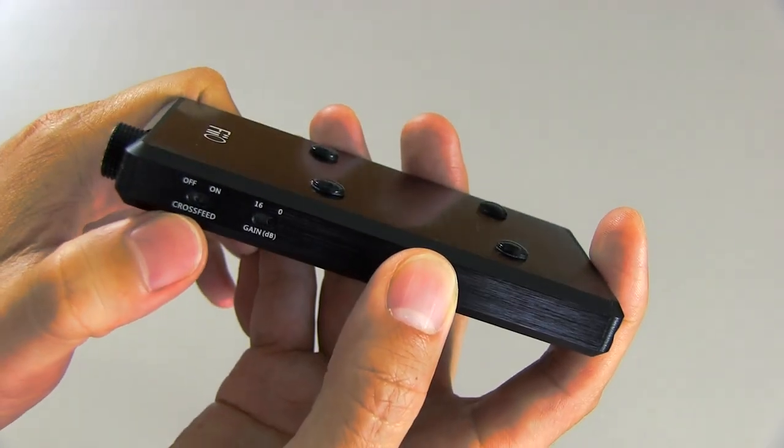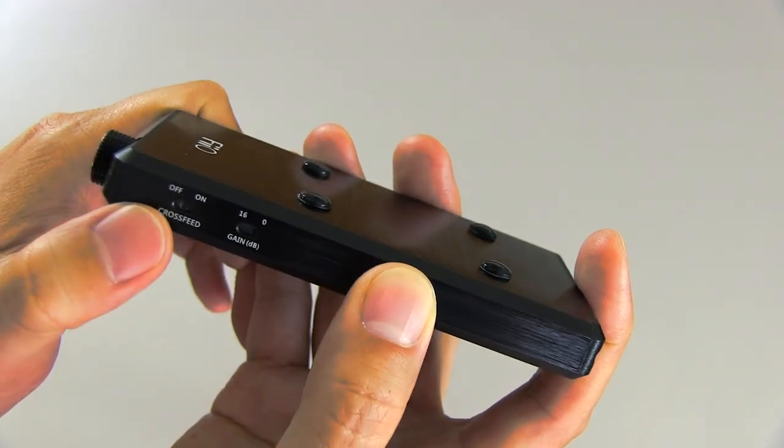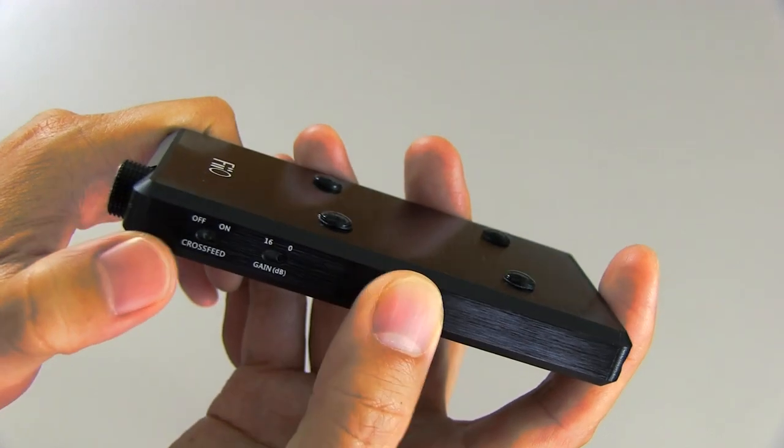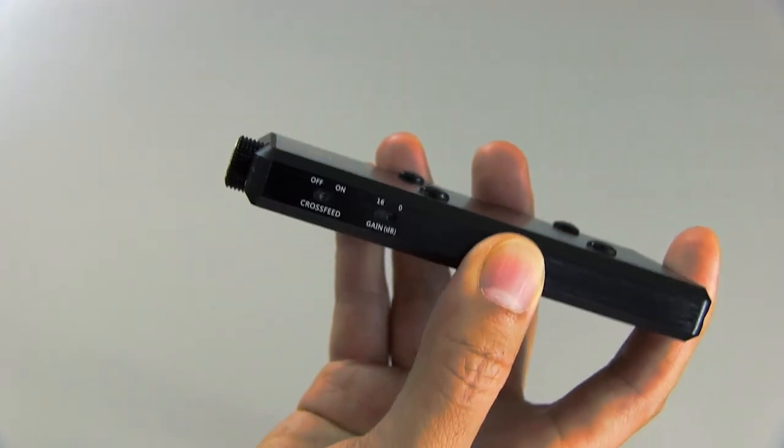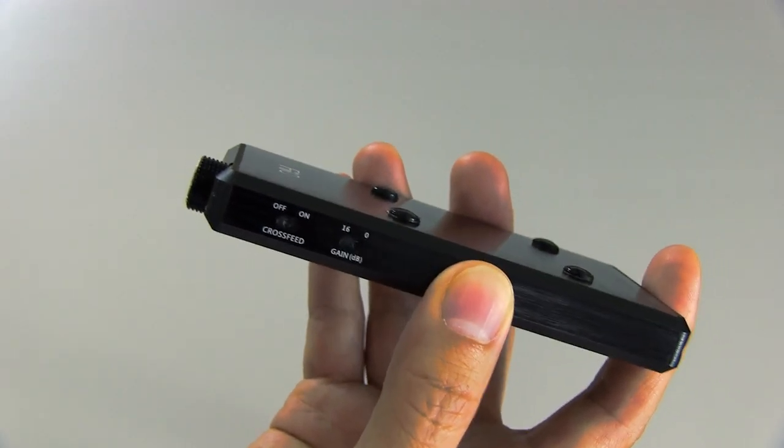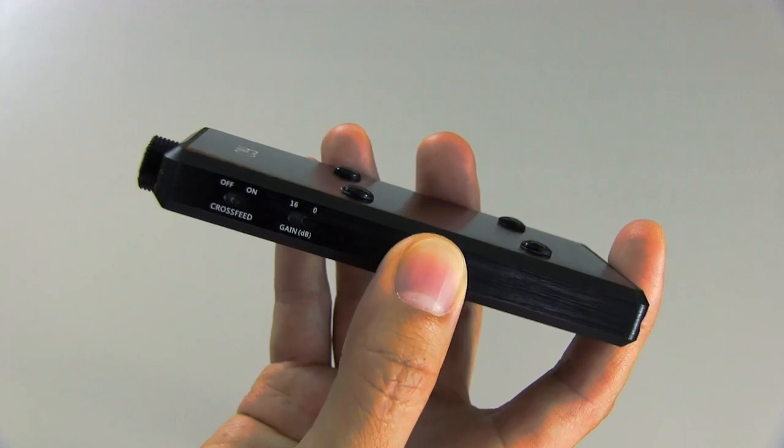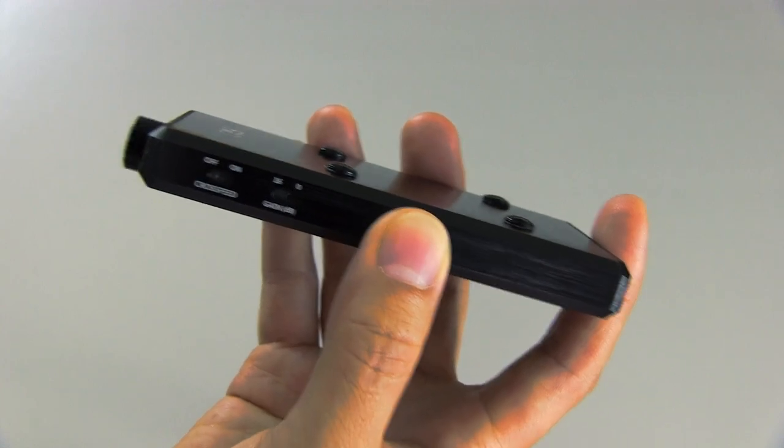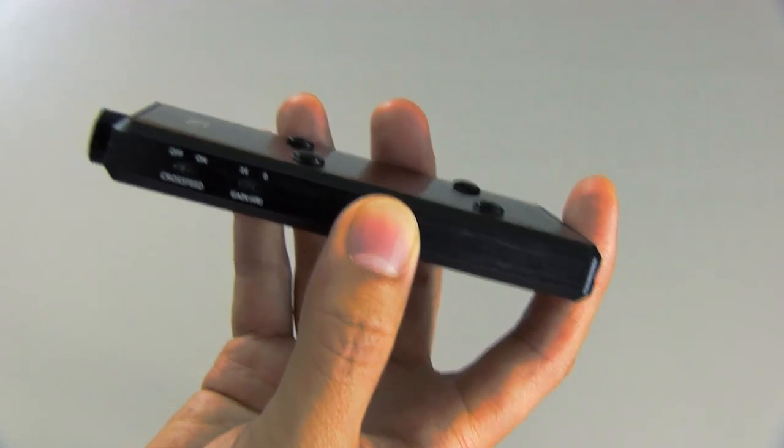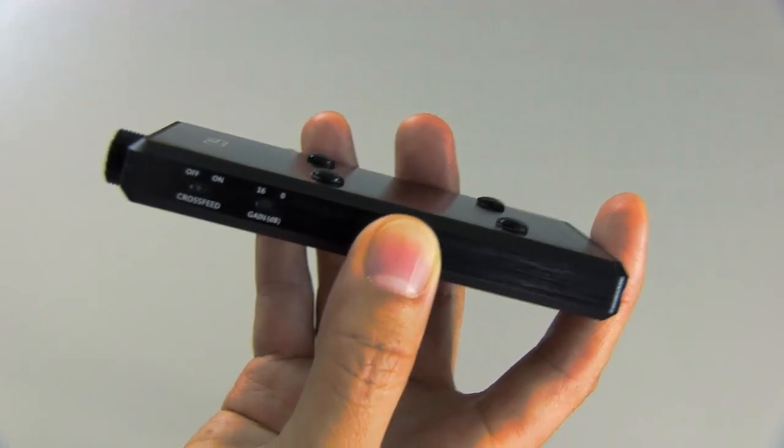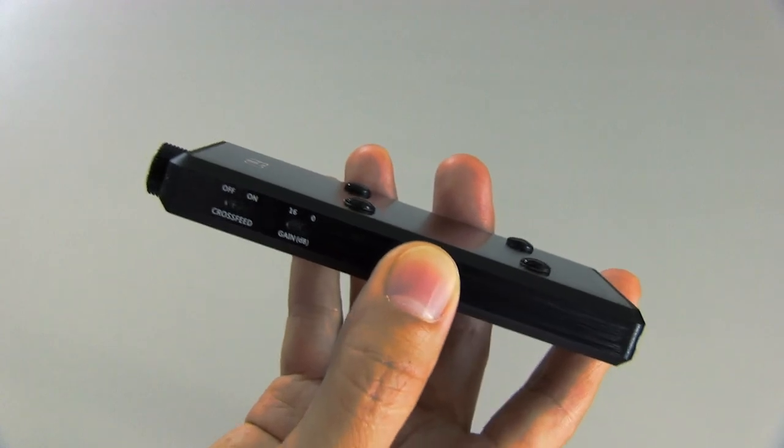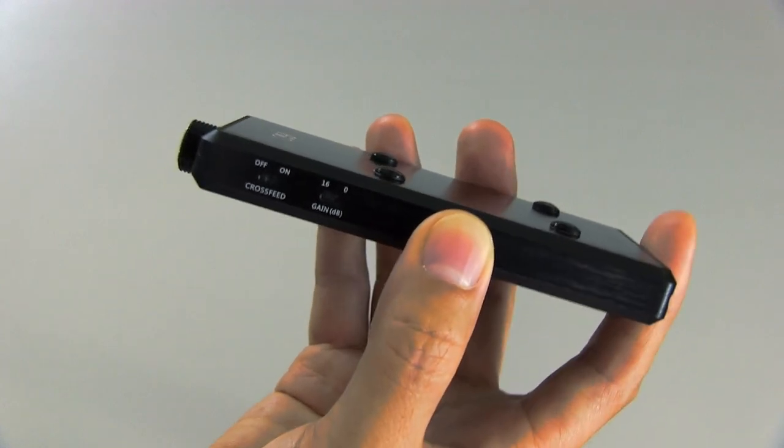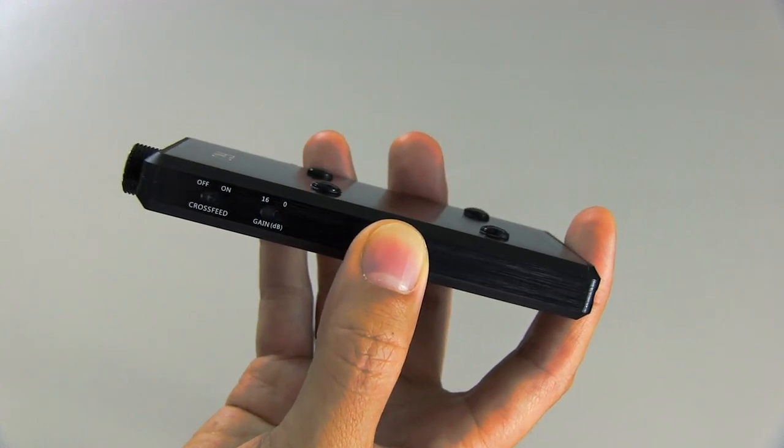Then you also have a cross-feed switch. And the cross-feed is supposed to make headphones sound a little bit more natural and more like speakers by mixing the left and the right channels slightly so that it mimics sort of room ambience and stuff like that. And you get the reflections of the right ear and the left ear and the left ear and the right ear.